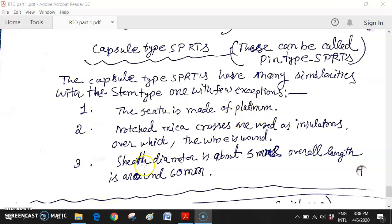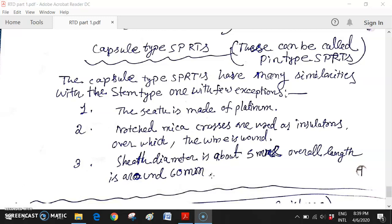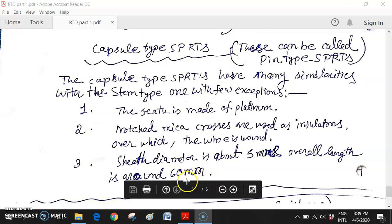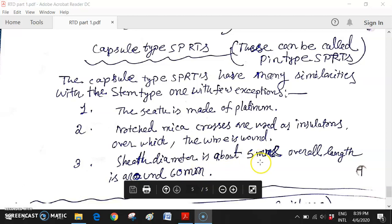Here, directly a platinum sheet is used. The sheet diameter is about 5 millimeter and overall length is 60 millimeter only. For stem type, the sheet diameter was 0.7 centimeter and length was 400 to 800 millimeter. Compared to this, it is only 60 millimeter - very small - and diameter compared to 0.7 centimeter in stem type, it is only 5 millimeter. That's why the name is capsule type SPRT.